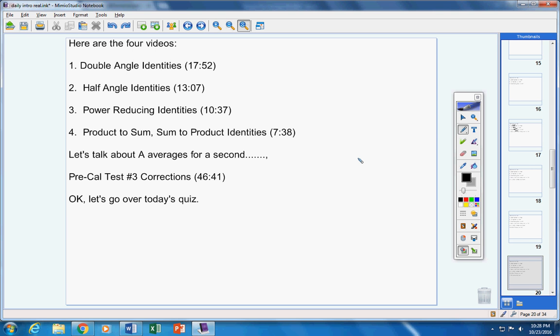Number three, use trig identities to find the exact value of cosine of seven pi over twelve. Since I want you to use trig identities, I do want you to show some work. That's important, so be sure and show some work.